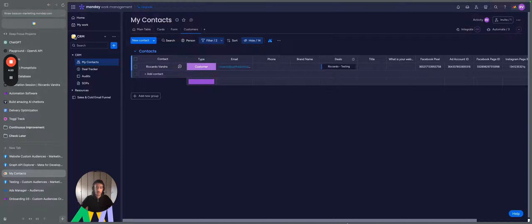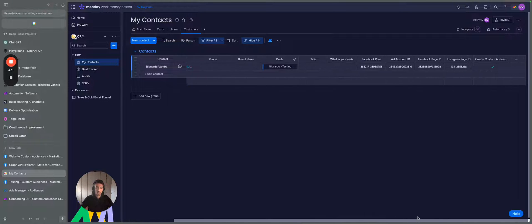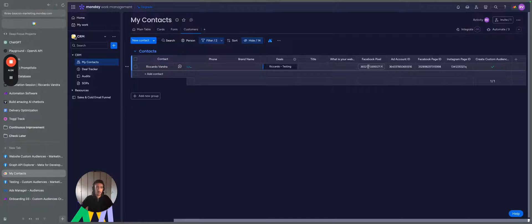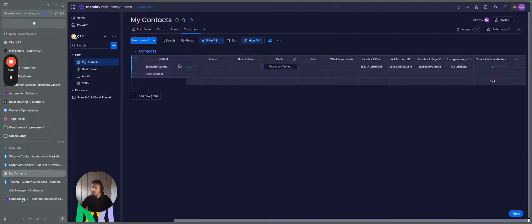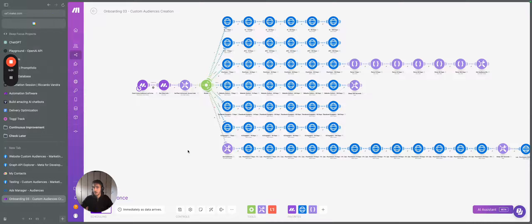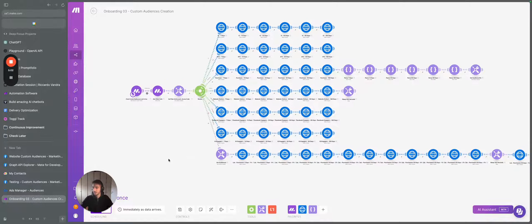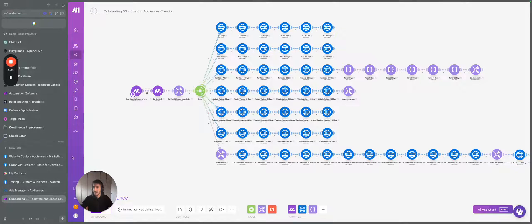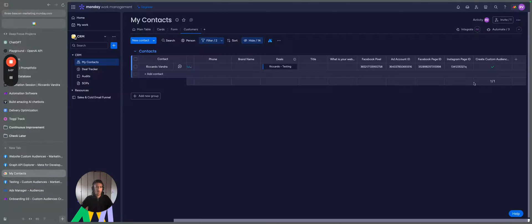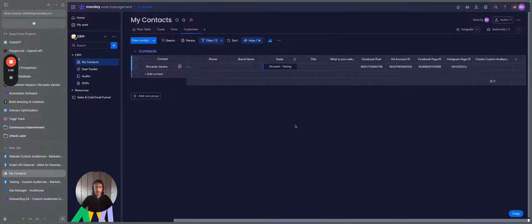It starts from Monday.com here. What you do is you put the Facebook pixel, the Facebook account ID, page ID, Instagram page ID, and then when this is triggered, when this is ready, you start that out. So you see here, there's a custom create custom audience checklist.